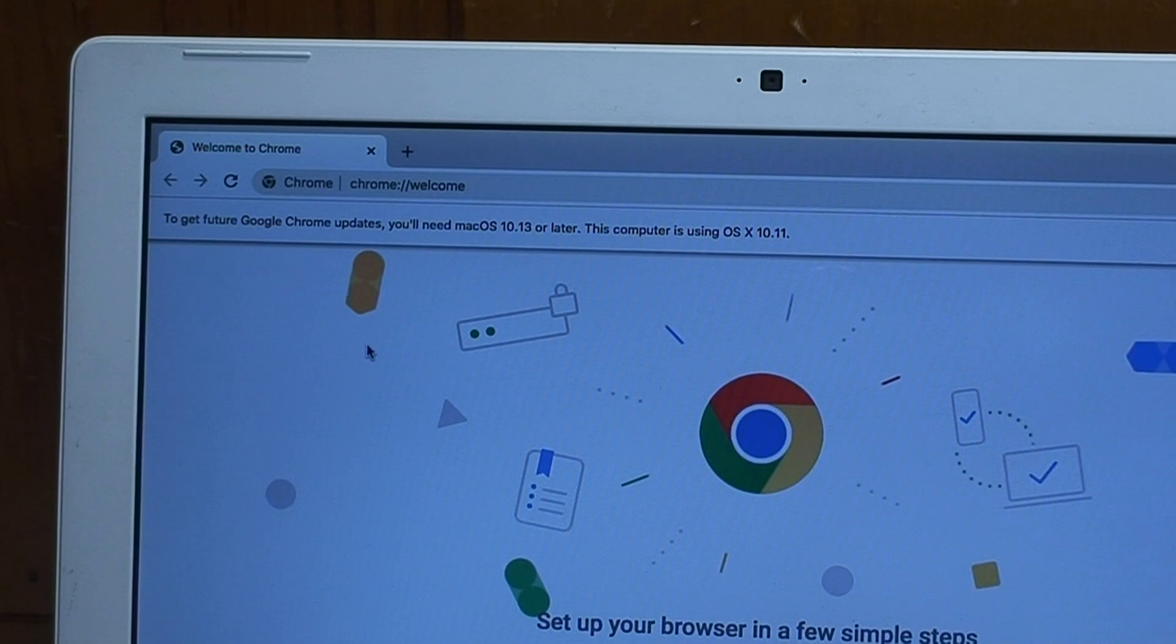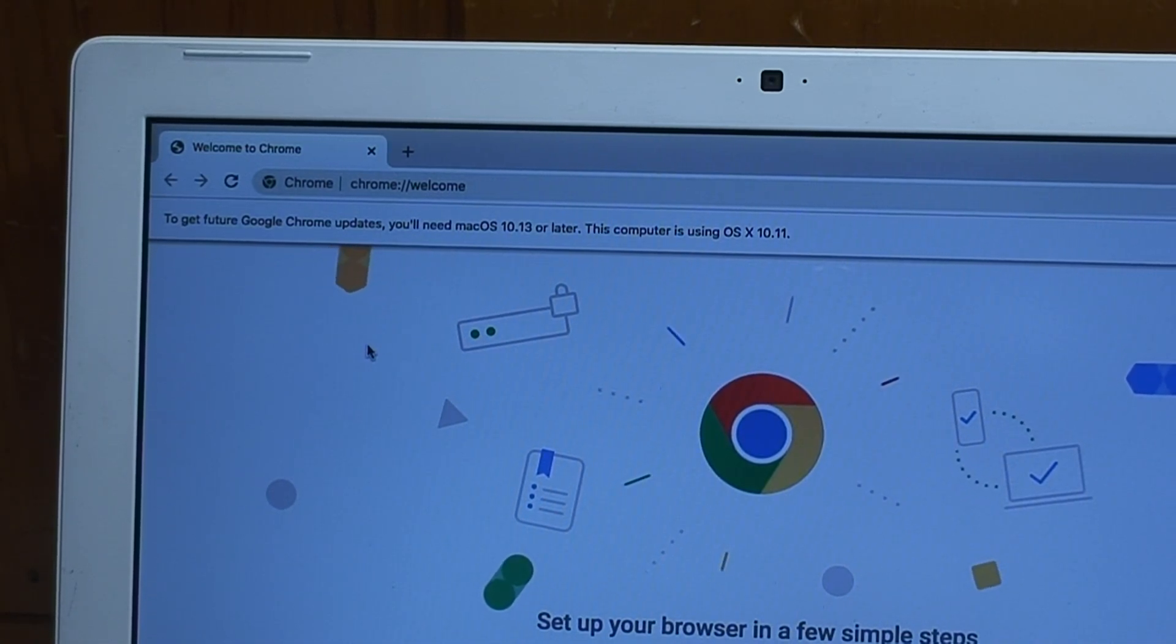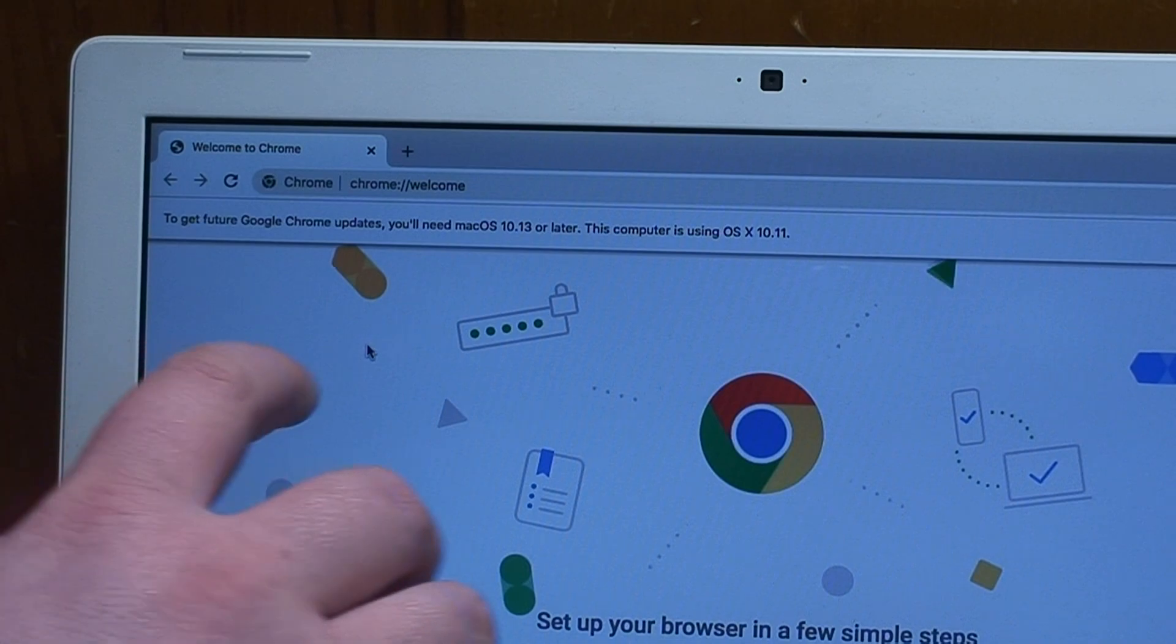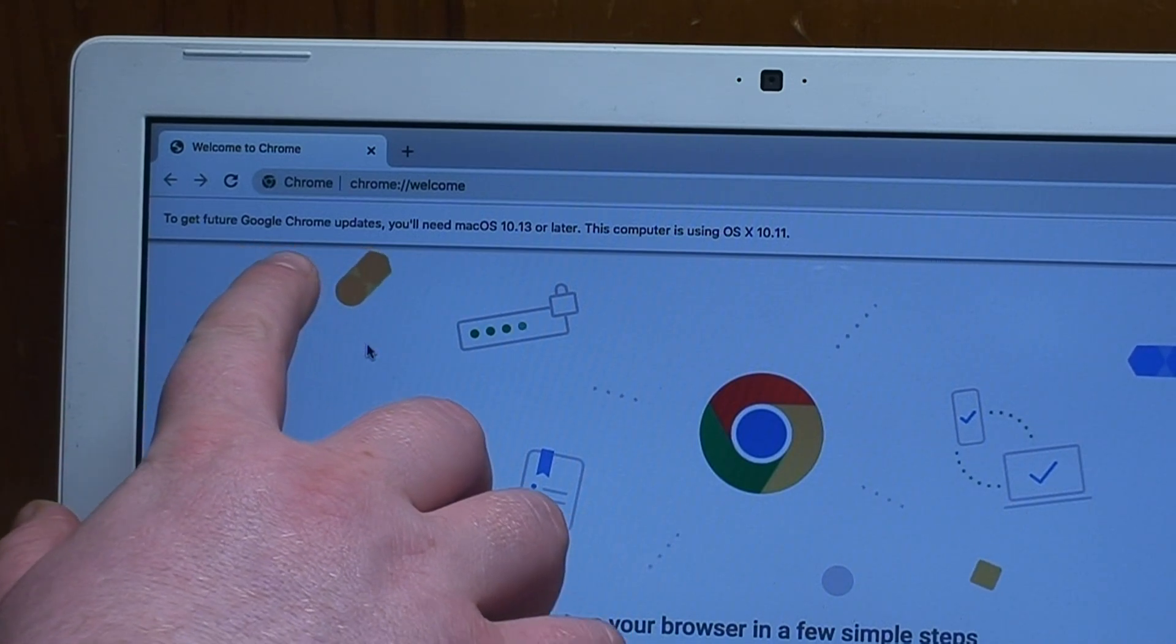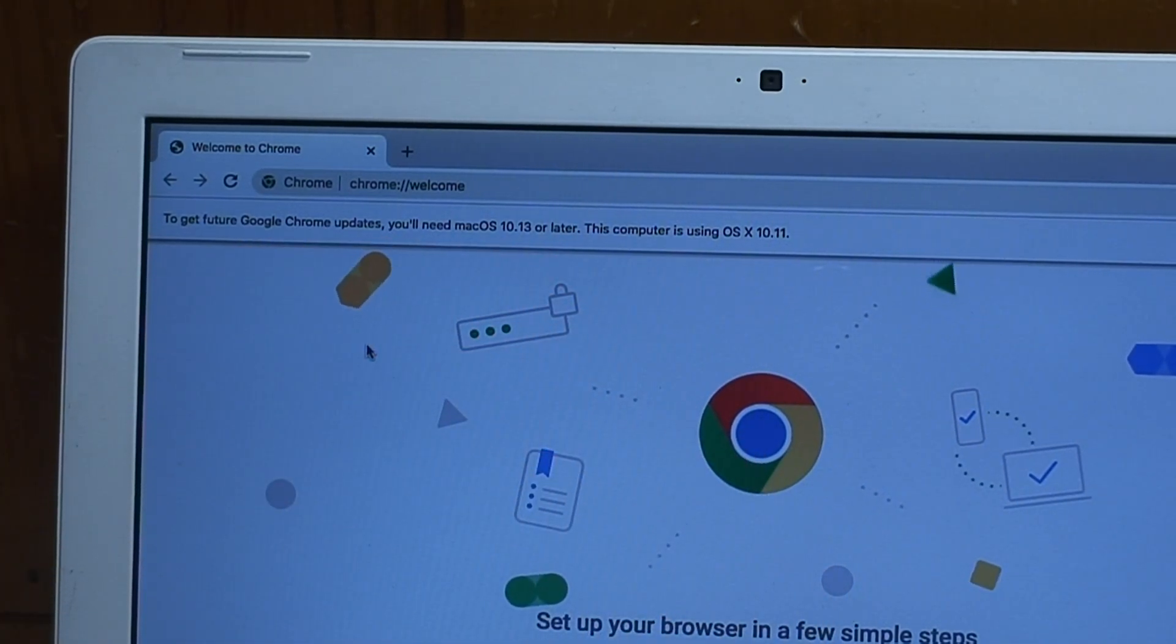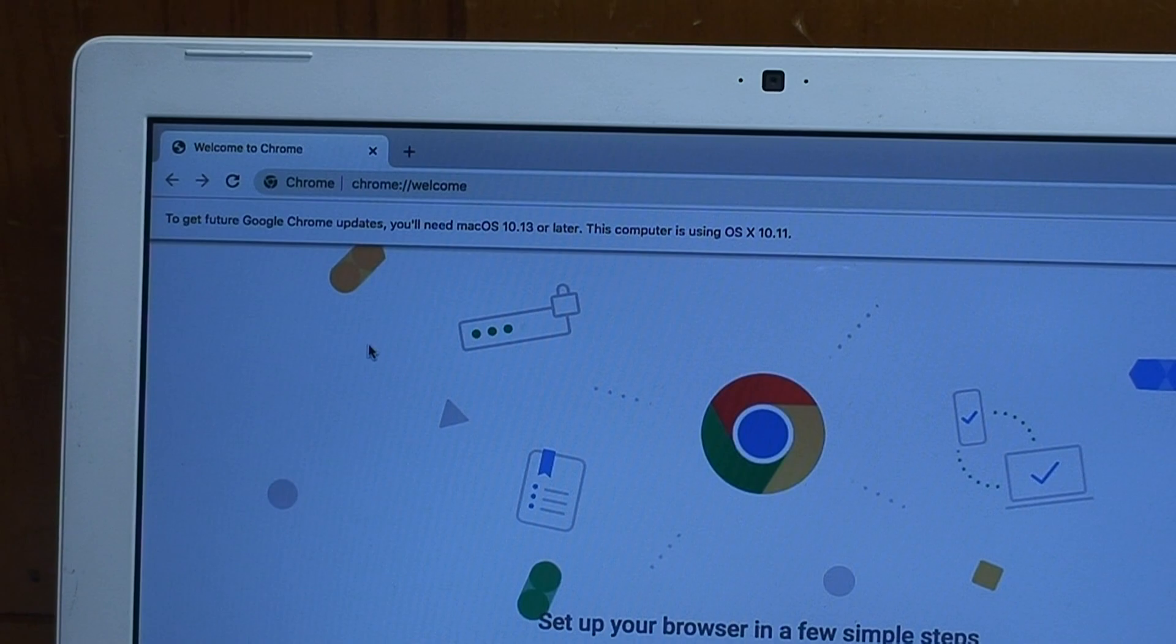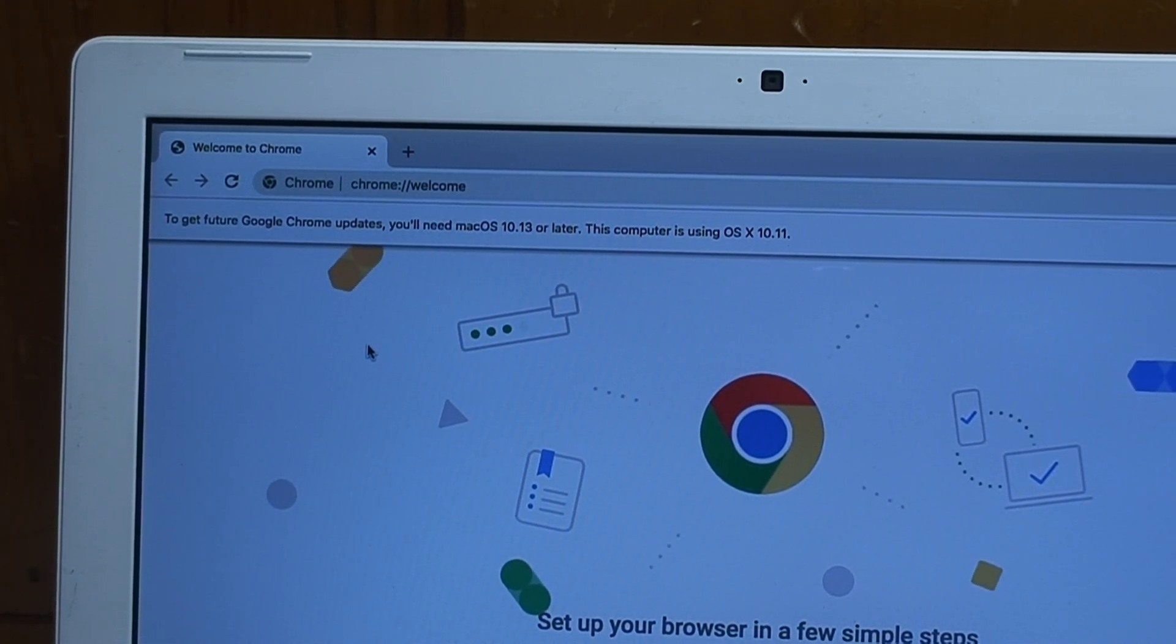Alright Google Chrome's installed and I just realized that it's gonna be in the same boat as Windows 7 now and that it won't be receiving new updates. I need macOS 10.13 or later and I'm running 10.11.